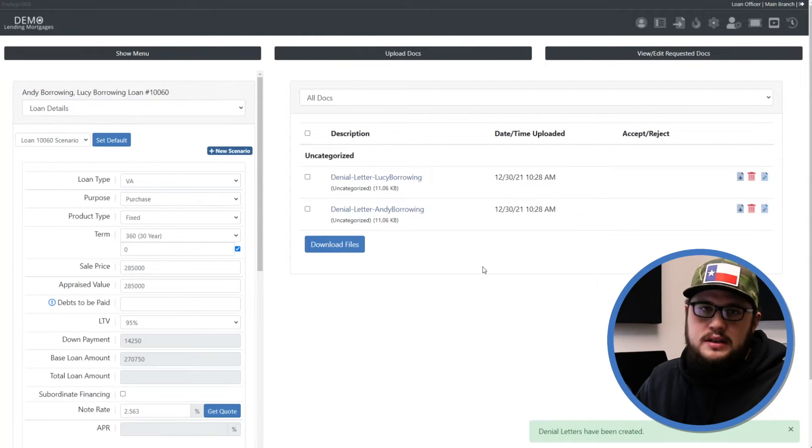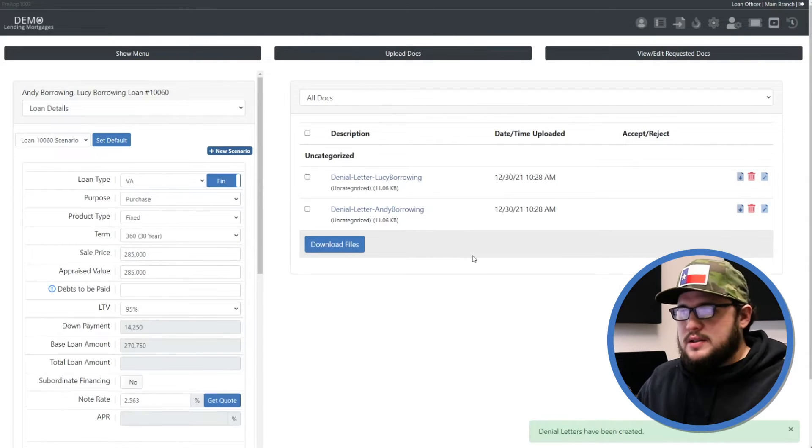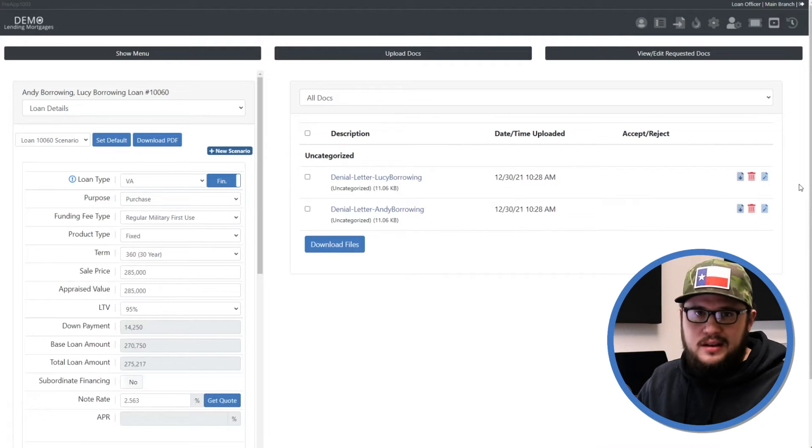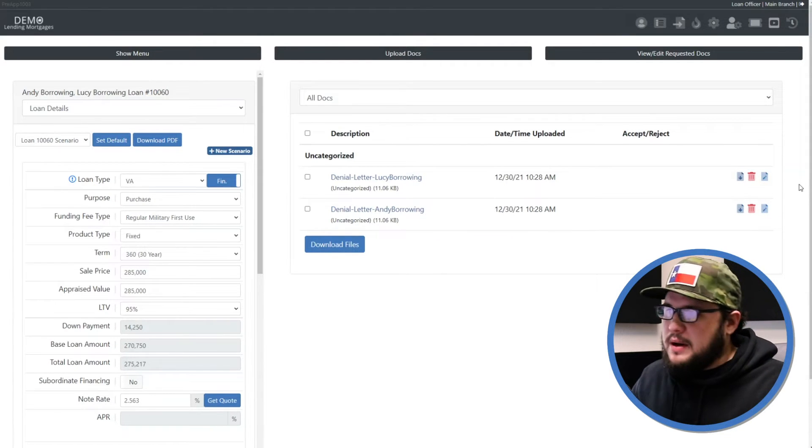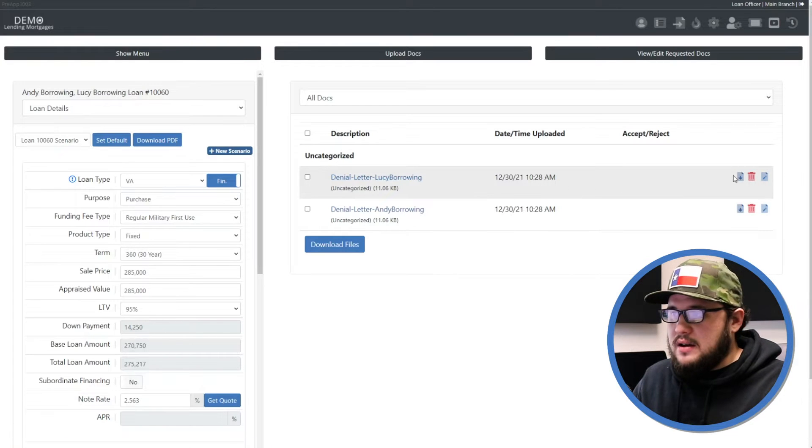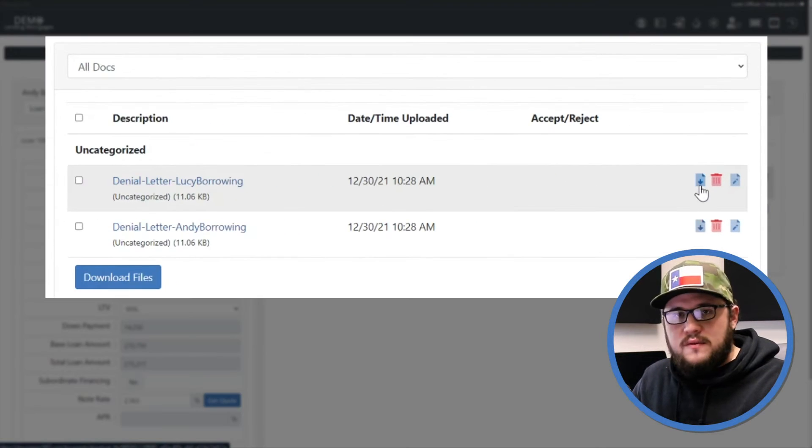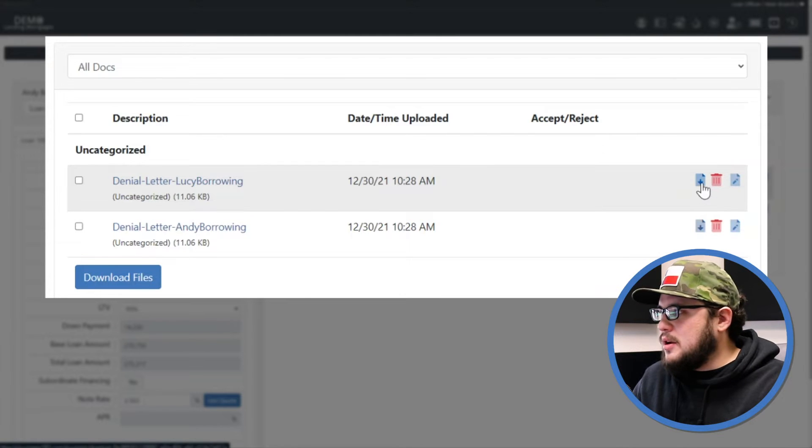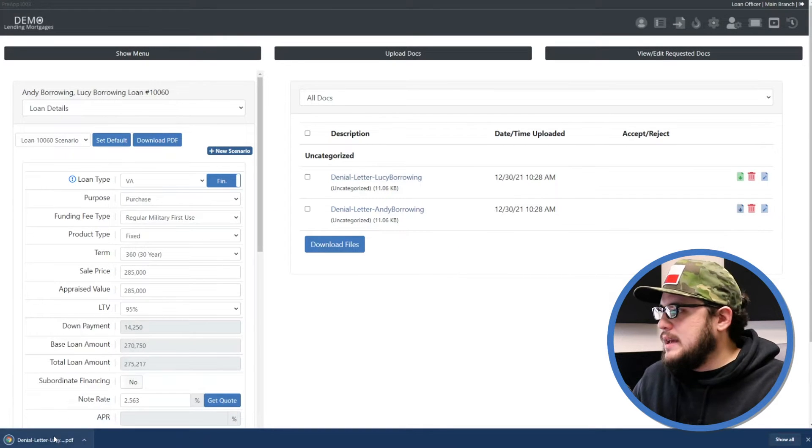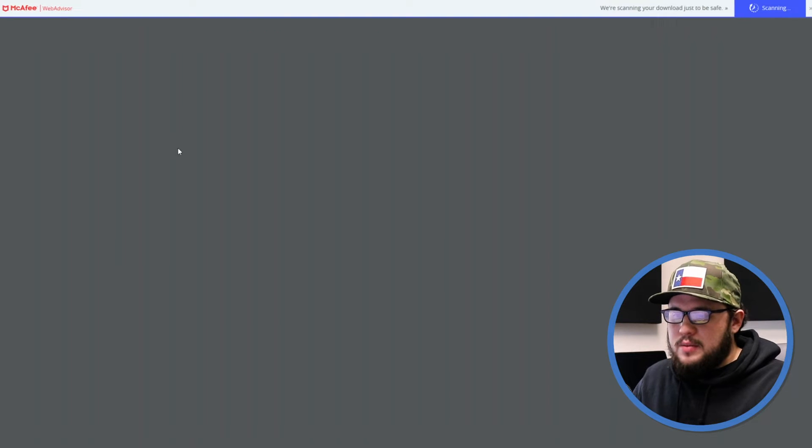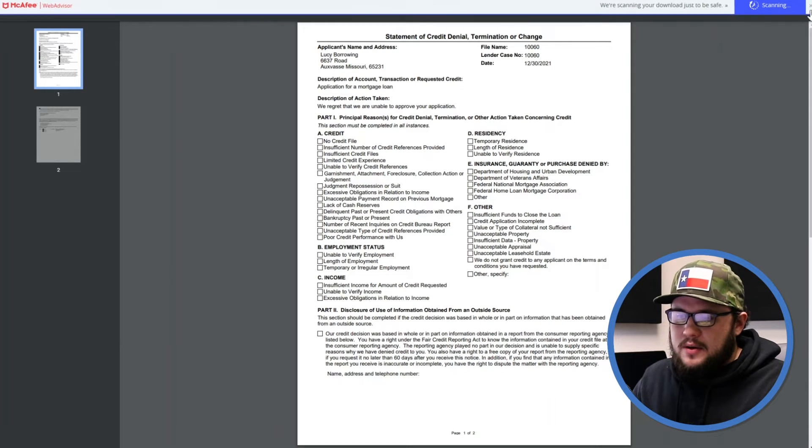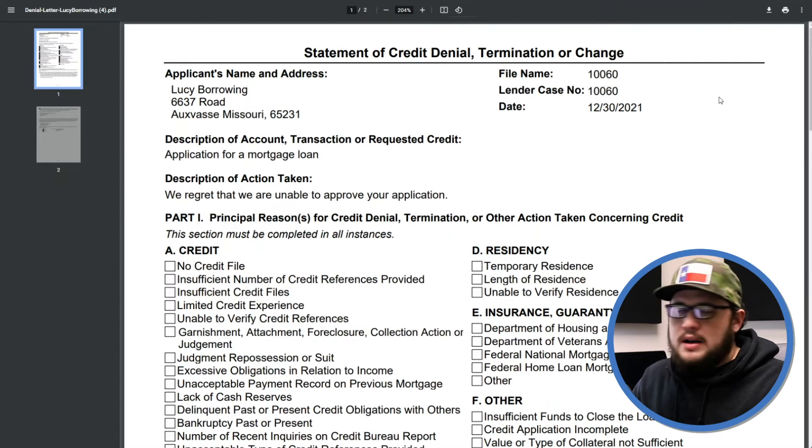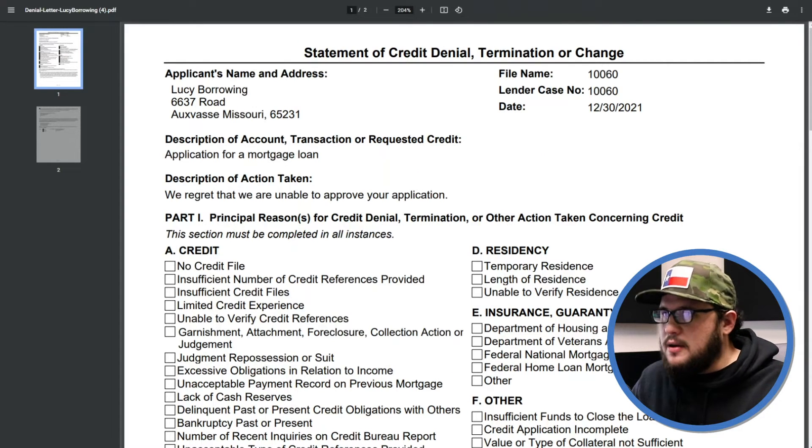It's going to take you to the document management page. So if you ever get lost, go back into the file, click on the left document management, click all, you'll be in the same spot. Now to get the PDF version of this letter we're going to click the download button to the far right of the file in question. I'm going to go ahead for this demo and click this one for the borrower named Lucy and the PDF will be downloaded to my browser. I can go ahead and click to open it and download, save it to my computer, print it, whatever I need to do from here.